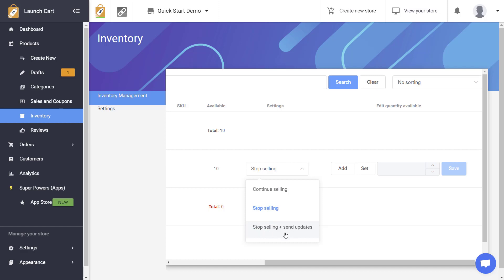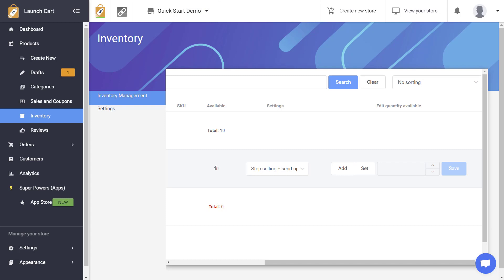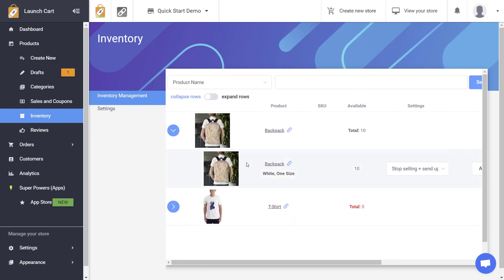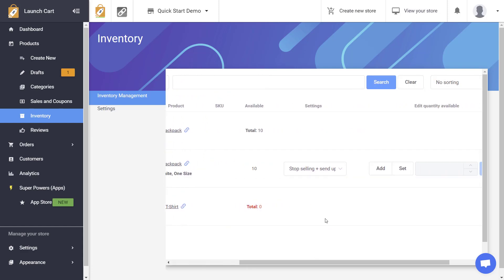And this third option is really cool because what this allows to happen is if I select this option when this inventory turns back to zero the LaunchCart website is going to change. When a visitor goes to your product page to buy this particular product they're going to get a message that says hey there's no available inventory you can't buy it now but you can subscribe with your email address and get updates next time there is available stock.